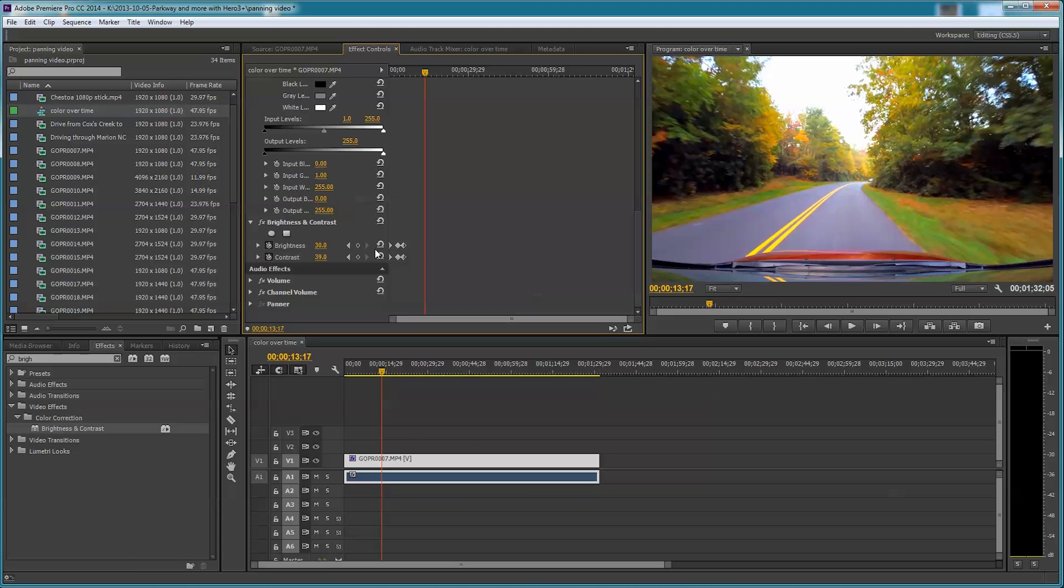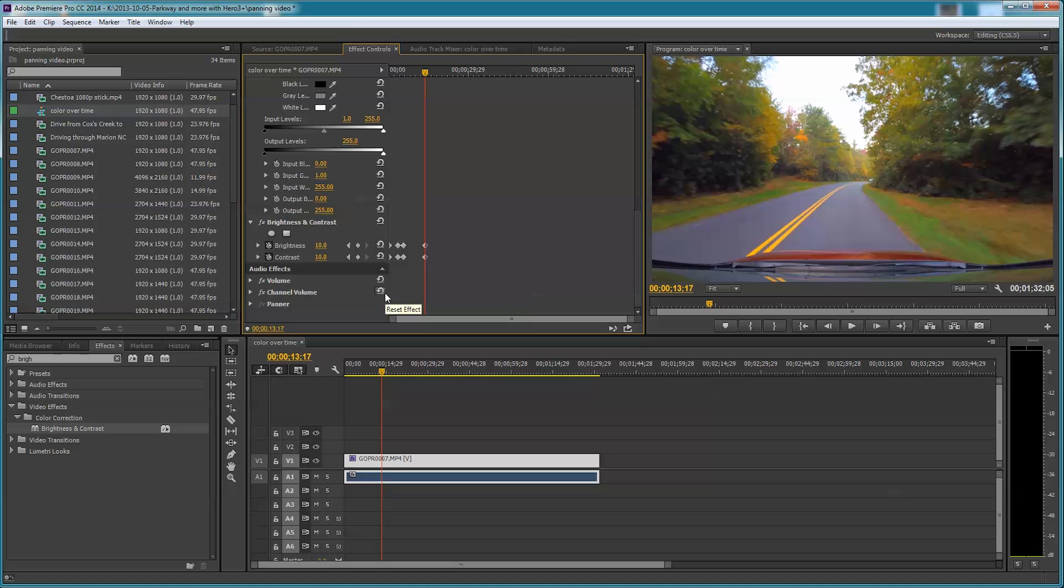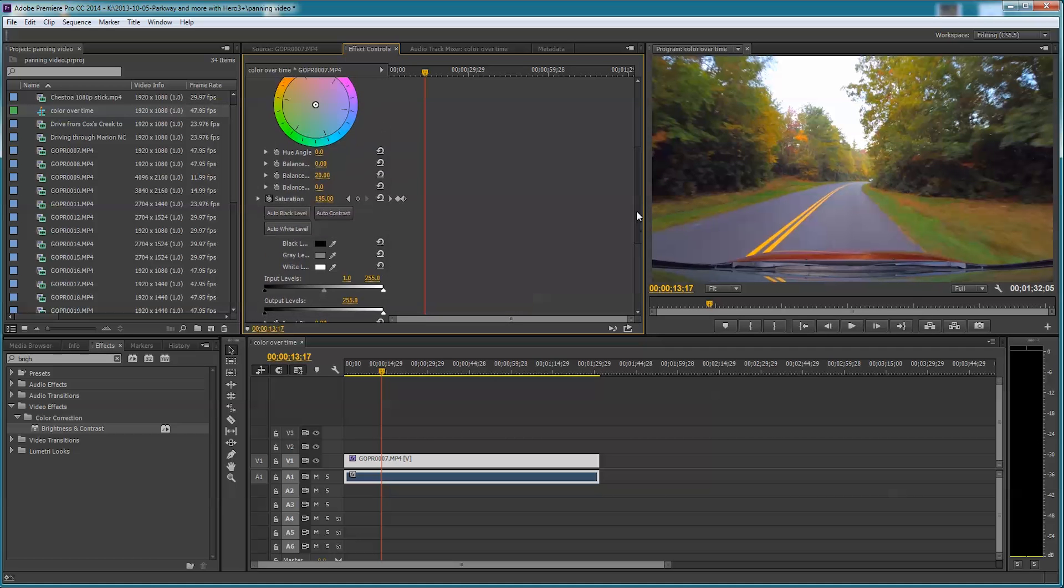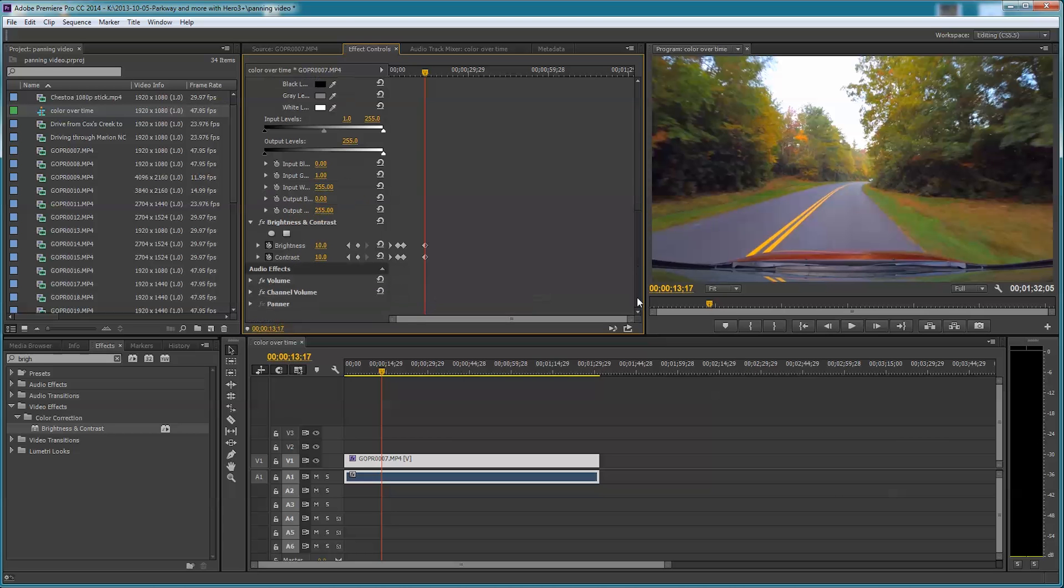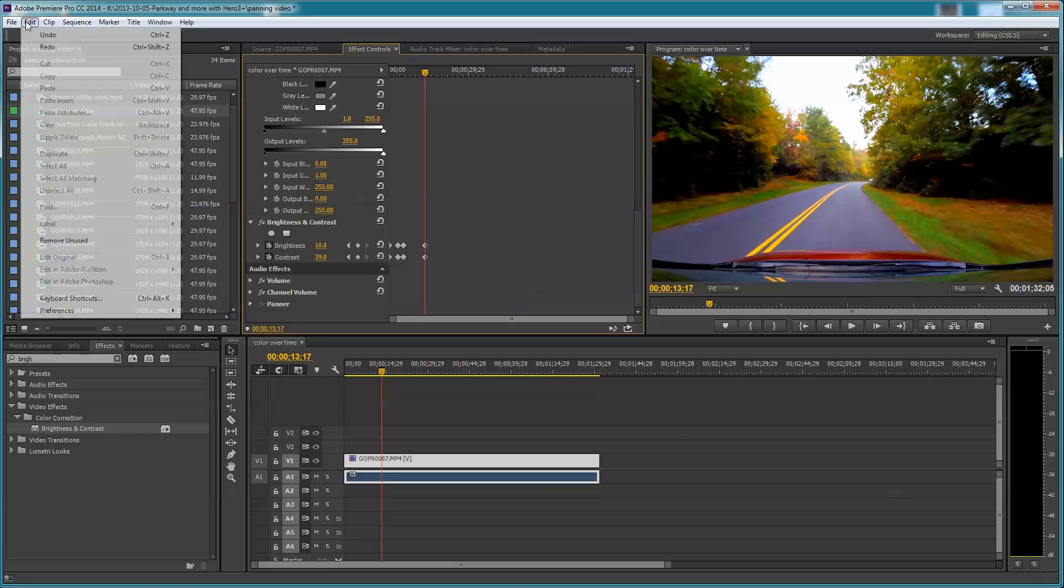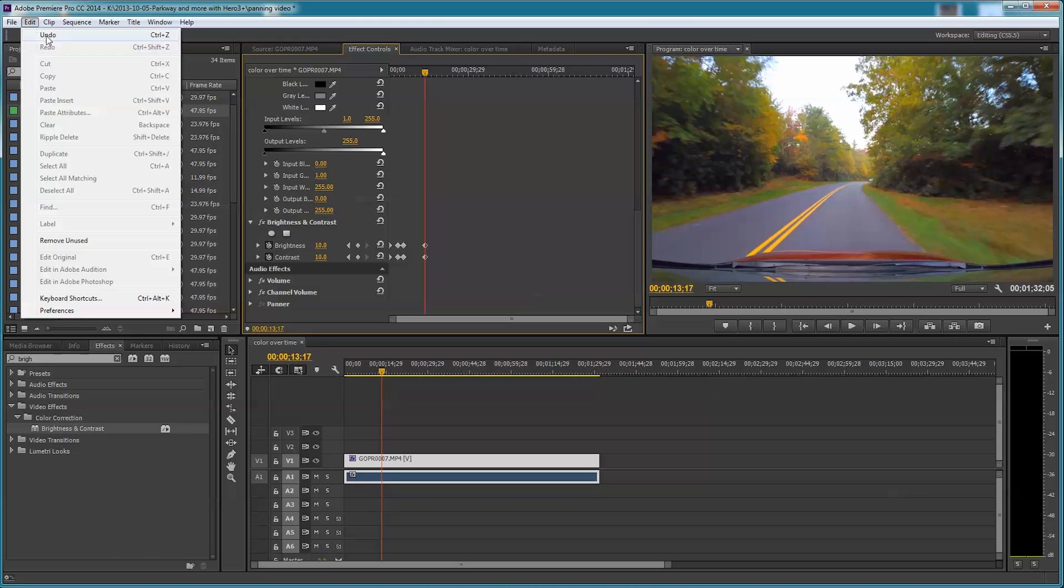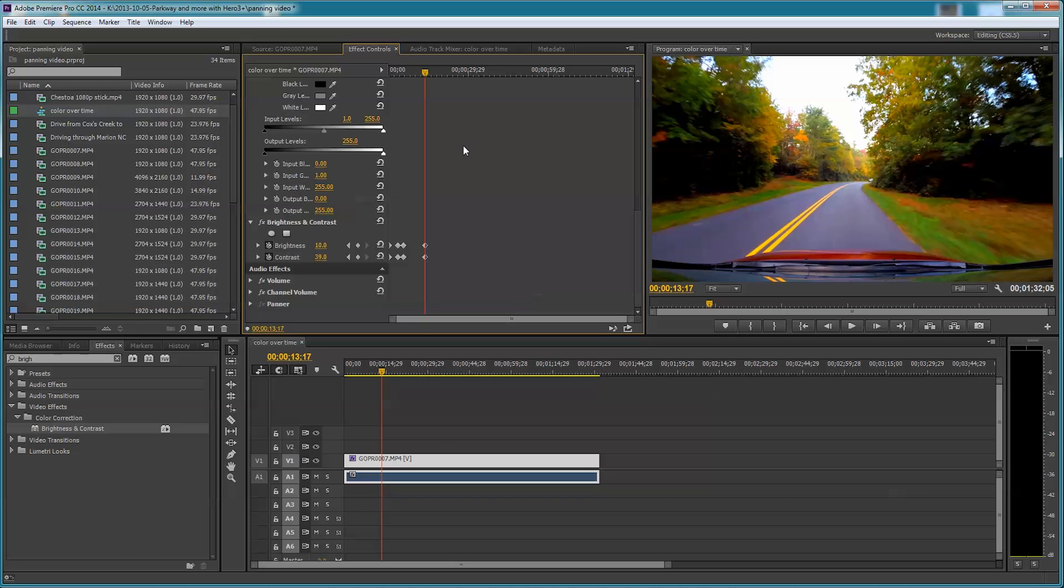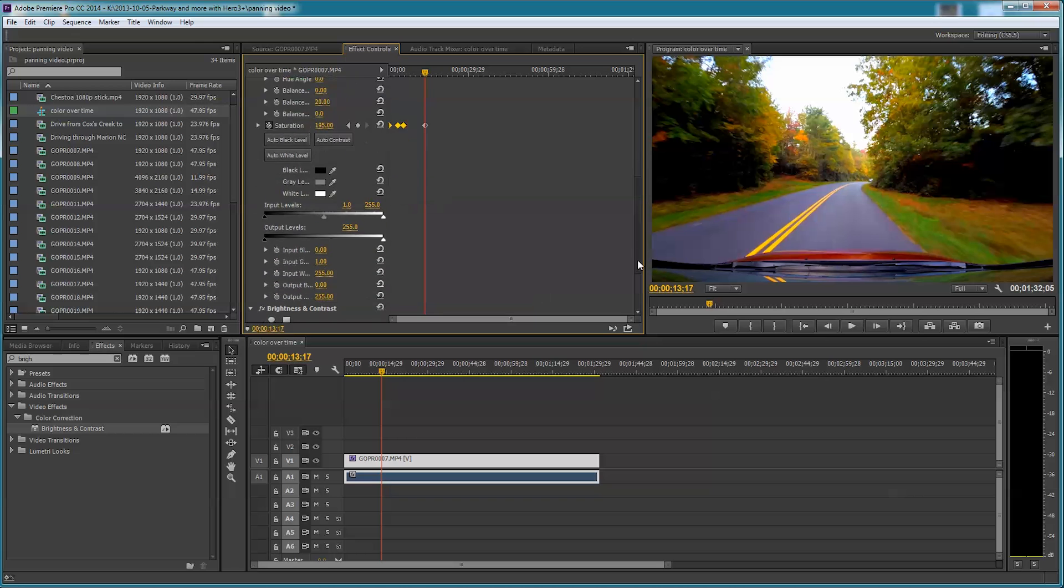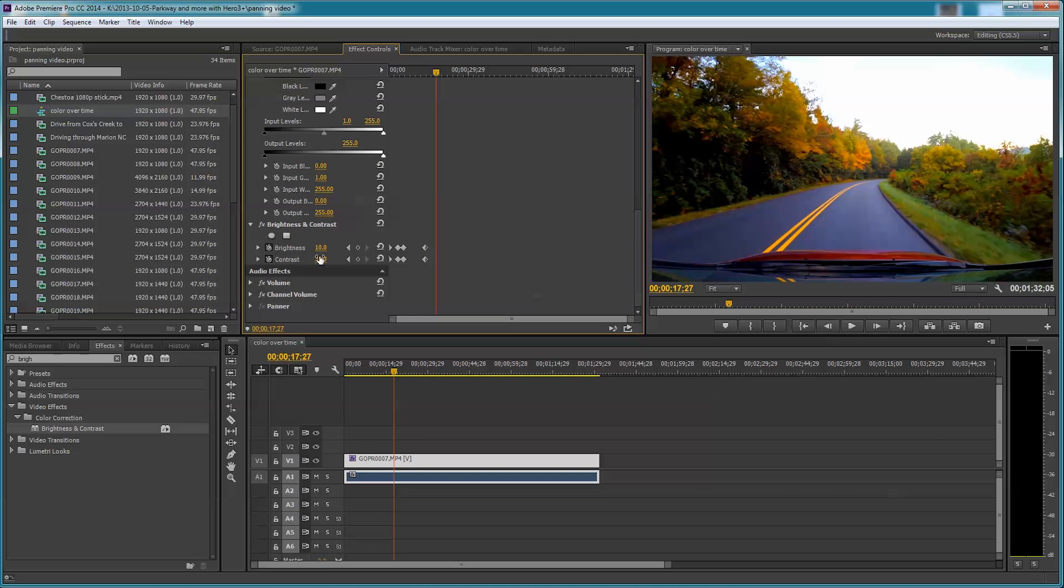Let's say at this point I want to put another keyframe in here for brightness and contrast, and I'm going to go back to 10% for both brightness and contrast. I'll put a keyframe in on the saturation as well. Now what I want to do is desaturate this.